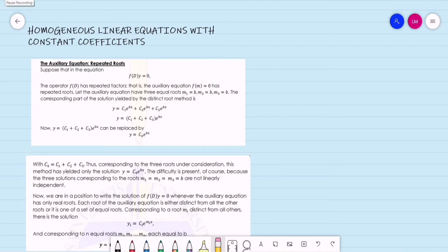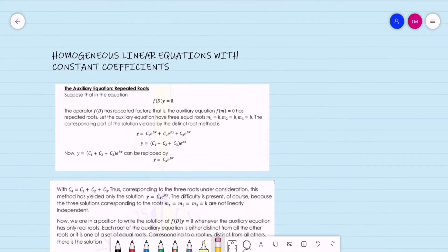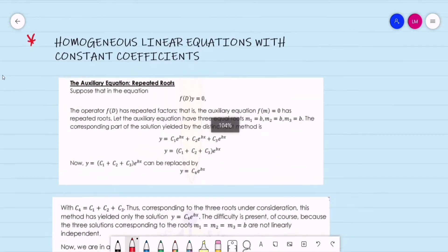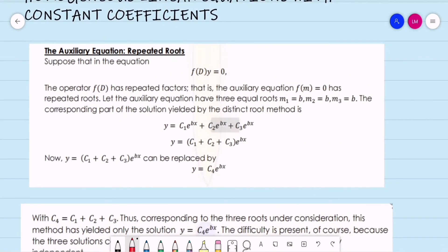Good day. This is just the continuation of our previous discussion. This is for the homogeneous linear equations with constant coefficients, but this time the auxiliary equation is for the repeated roots.